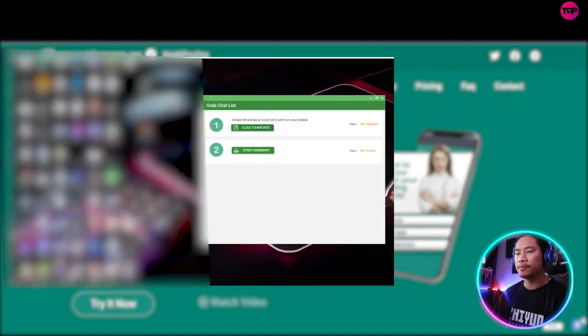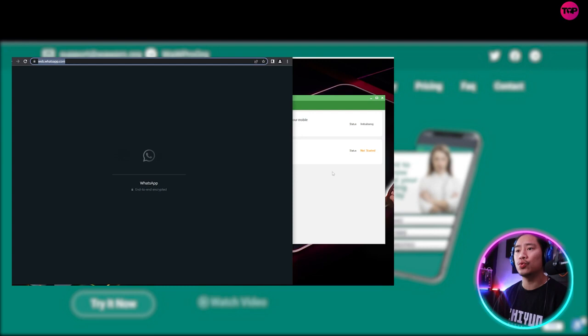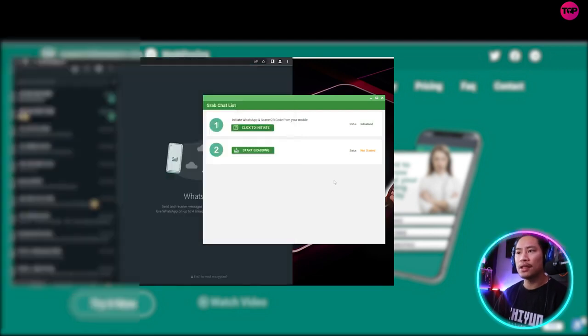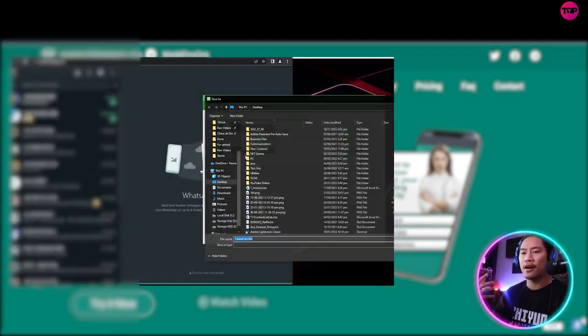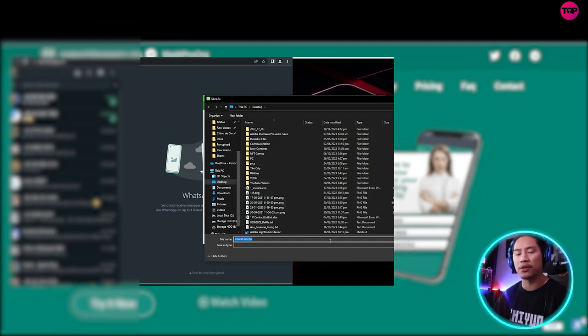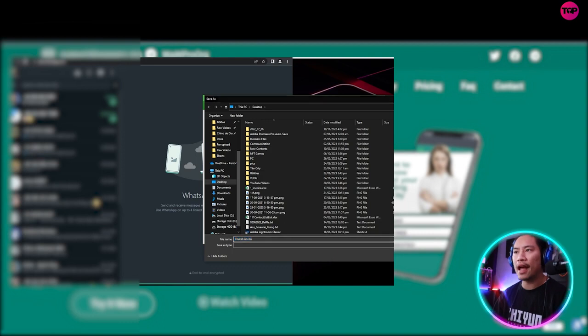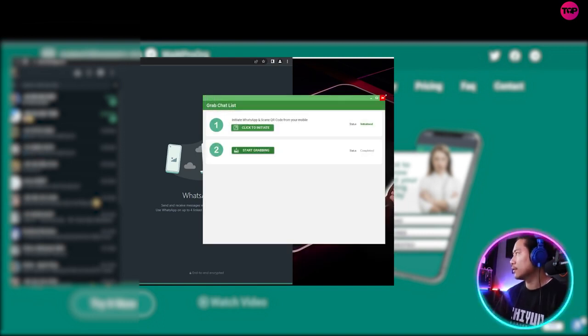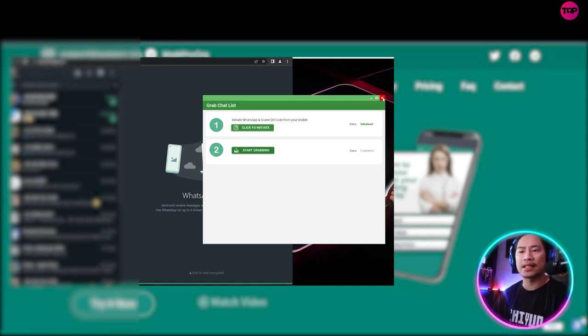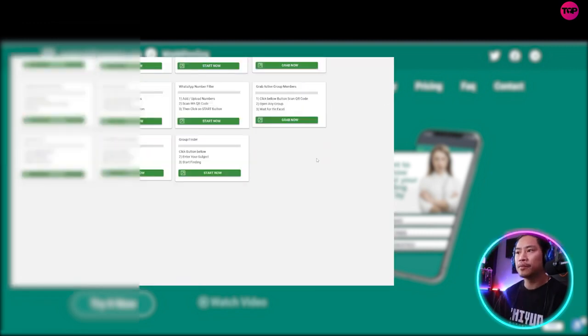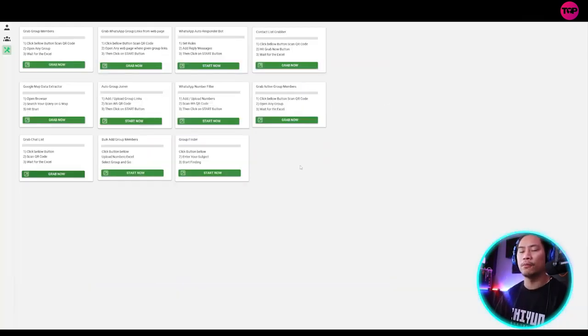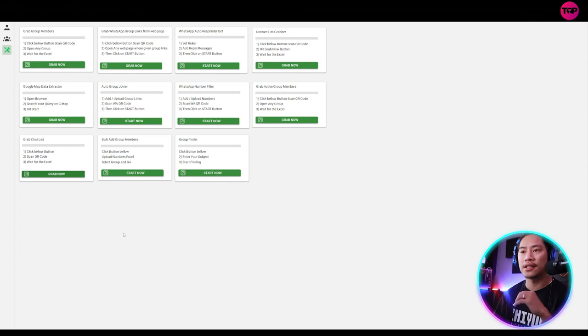The next one would be grab chat list. So once you click on that, click on to initiate. And then when it is initiated, when you click on start grabbing, it will grab that and then save it into an Excel file. Okay. So that is how powerful it is. It will be able to save that into an Excel file. And then you can save, keep that. And then you could use that or give it to your colleague that also does lead generation. That way they will be able to be the one to contact those, the contacts.